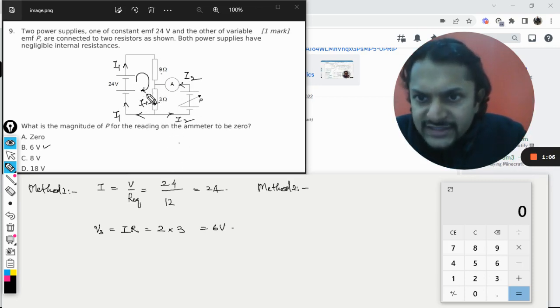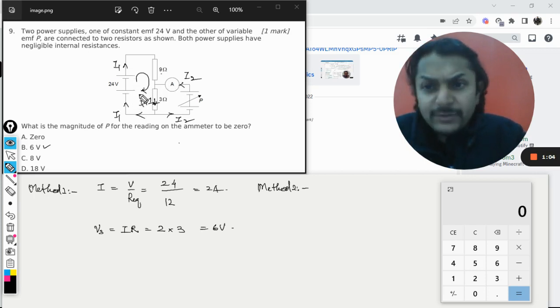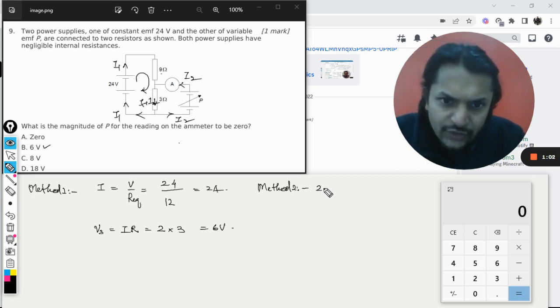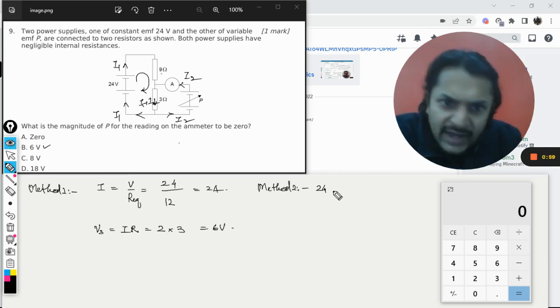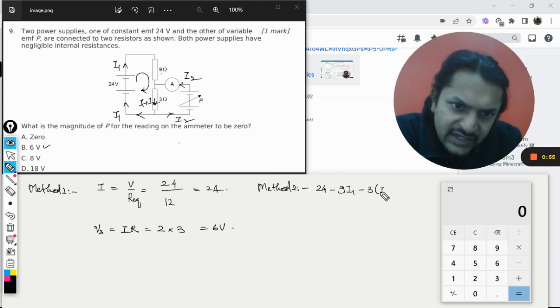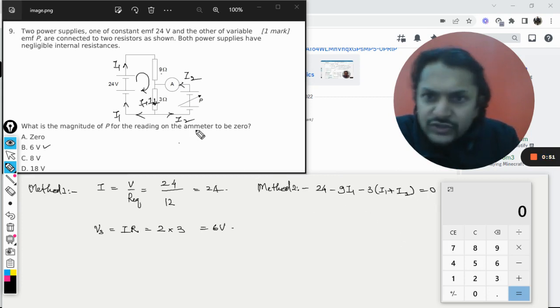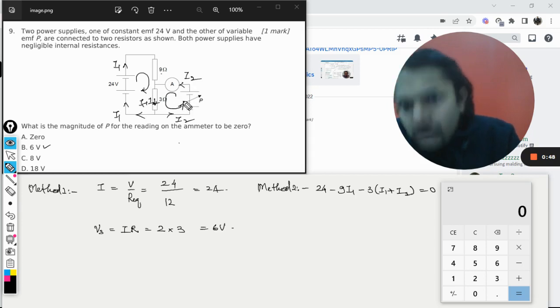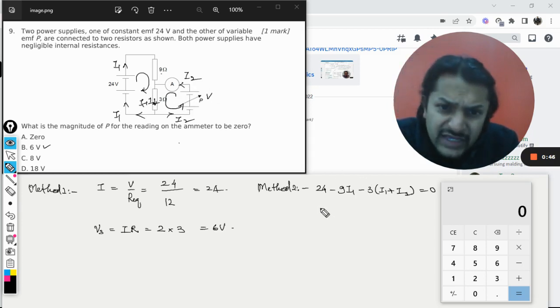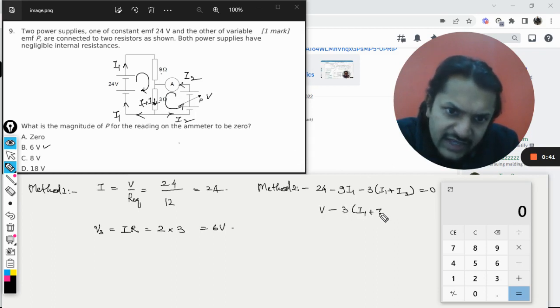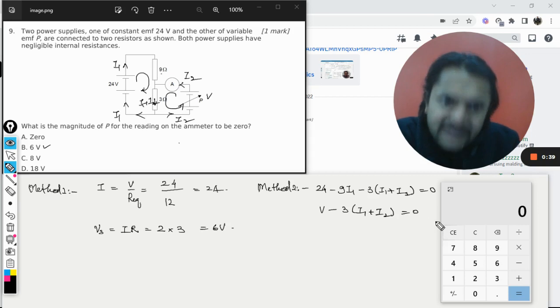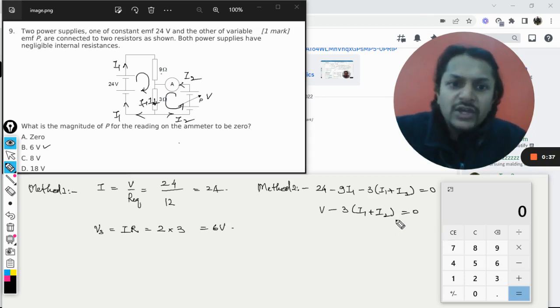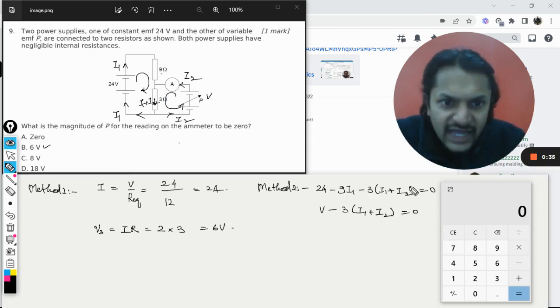Now I am applying Kirchhoff's law here. First of all this loop, I will be a little quicker. So for this loop it will be 24 minus 9i1 minus 3 into (i1 plus i2), so this will come out to be equal to 0. And for this second loop, because we are moving like this and we imagine it to be V, it will be V minus 3(i1 plus i2), and that is coming out to be equal to 0.